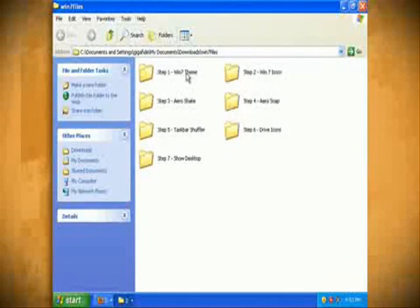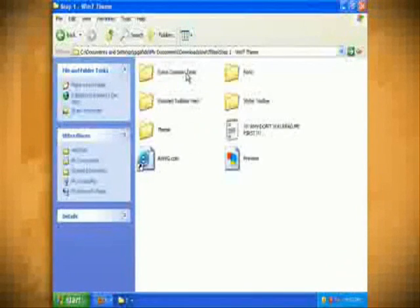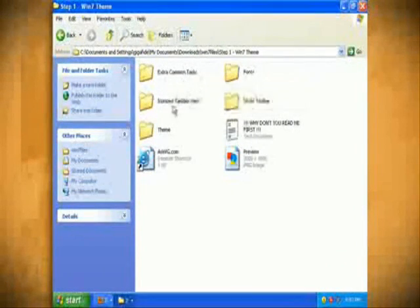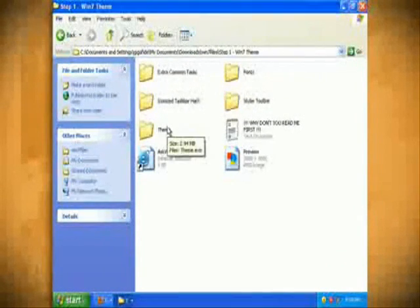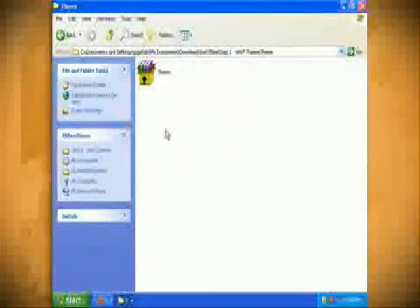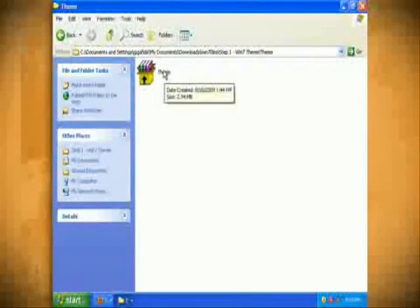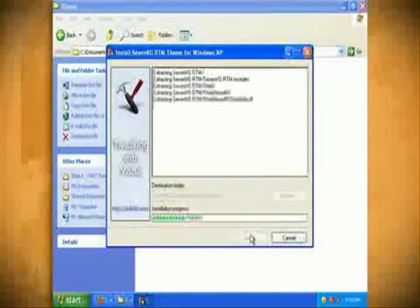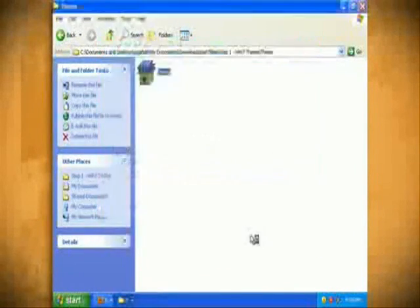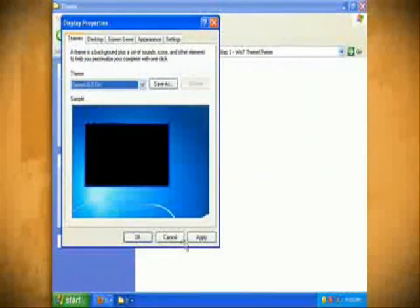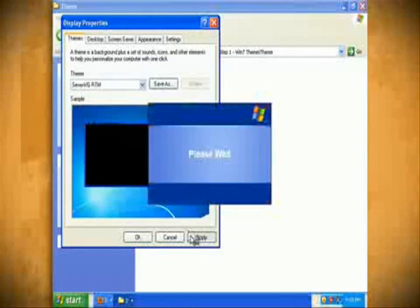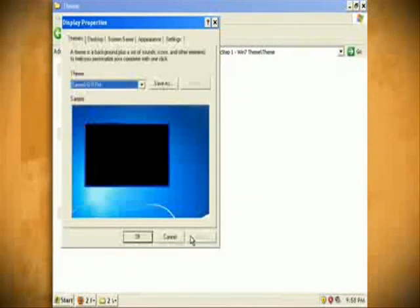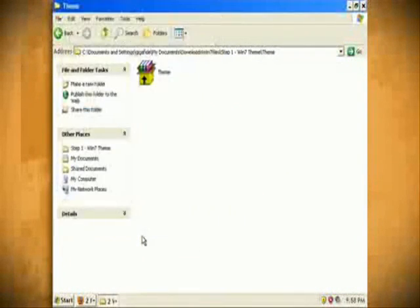The first folder will install the Windows 7 visual theme. So open up that folder and then open up the theme folder inside of it. Double click on theme.exe and run through the installation process. When the theme is installed you'll notice that your task bar and the background will have changed.